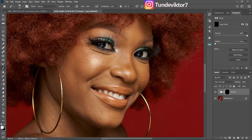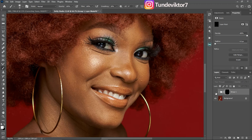Once the action runs, pick your Brush tool and paint over the eyes and teeth to reveal those effects. You can see the effect looks good and natural — that's why I like this method. Let's see a before and after — that's how you create the eyes and teeth whitening action.